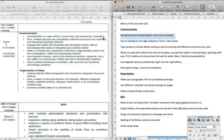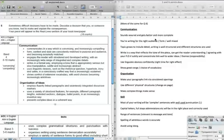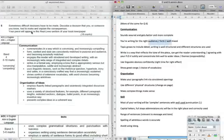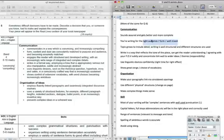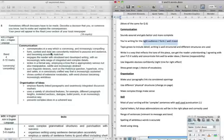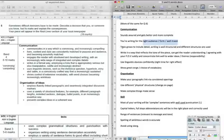The second thing: form, content, style are consistently matched to purpose and audience and becoming assuredly matched. So you're writing for the right audience, whoever is actually put to you in the question, and your form is being kept in mind. For example, if this is going to be in a newspaper, you know the whole time that in each paragraph you're writing for a local audience in the form of an article rather than an essay or a pamphlet or a speech. If you're writing a speech, you're going to be using references to the audience to make it stand out. The third element is engaging with the reader with structured and developed writing with an increasingly wide range of integrated and complex details, so your topic grows — you don't repeat the same sentences or rehash the same things.